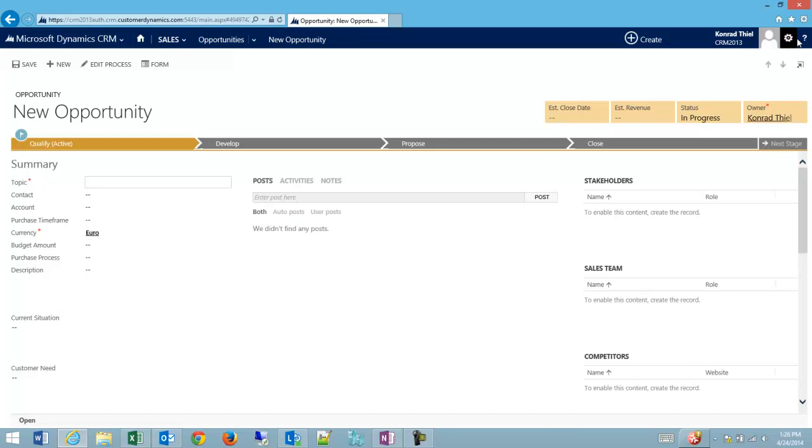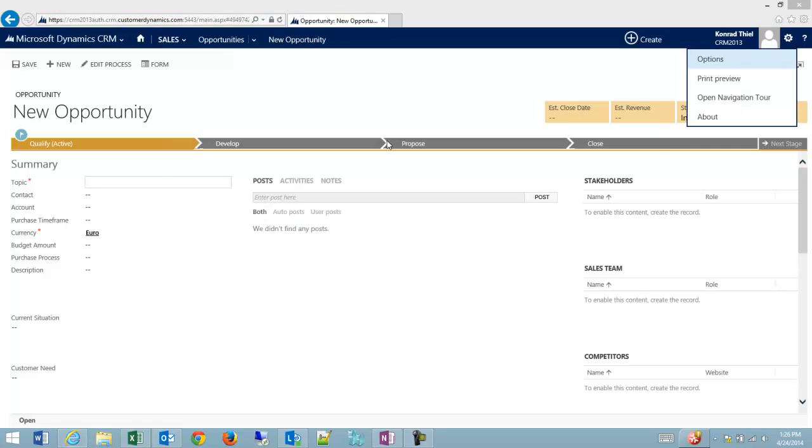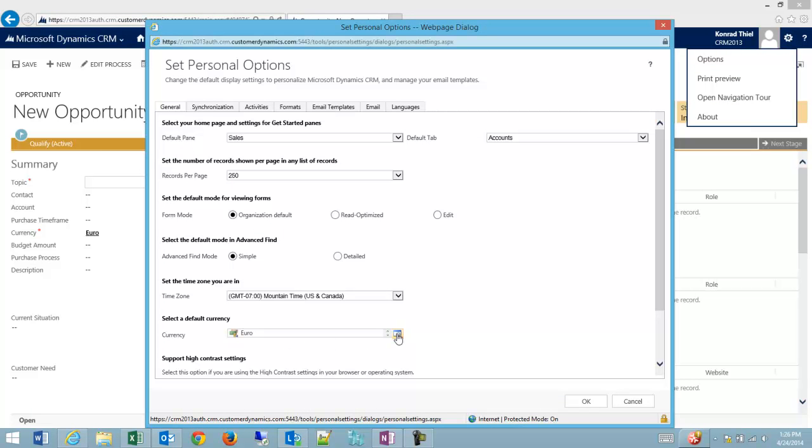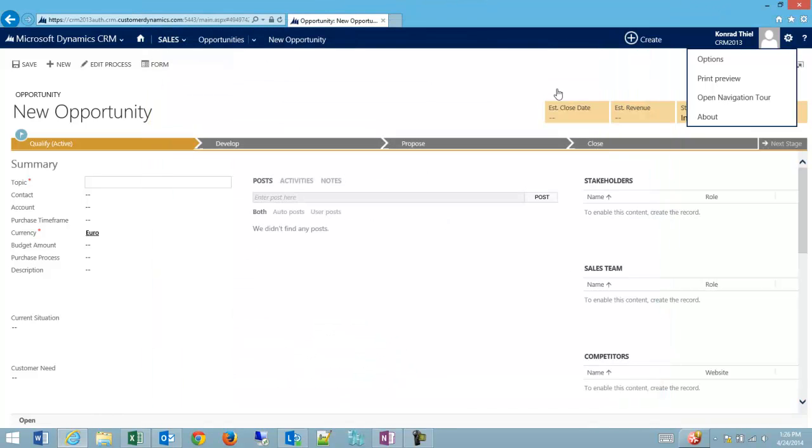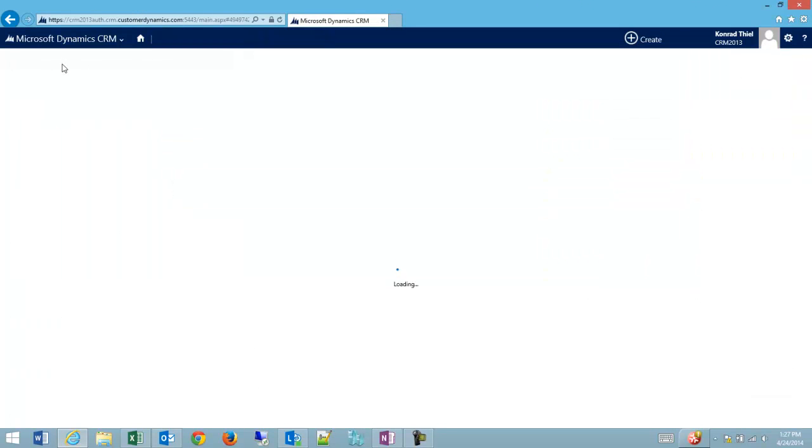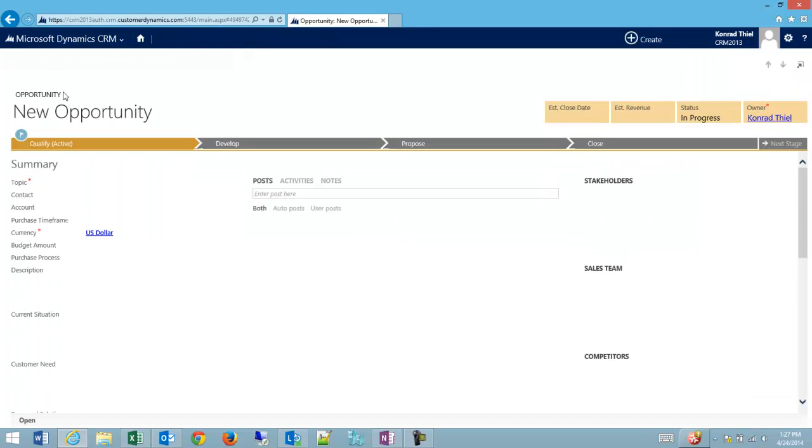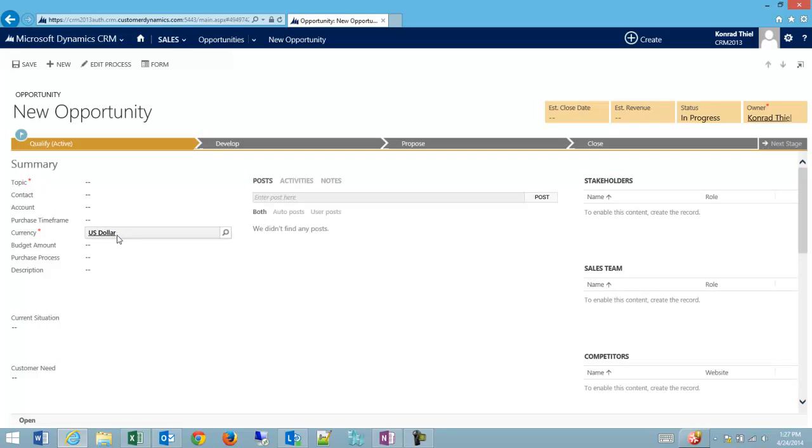Whenever I wish to U.S. dollars. And you can see I'm back to U.S. dollars again as a default.